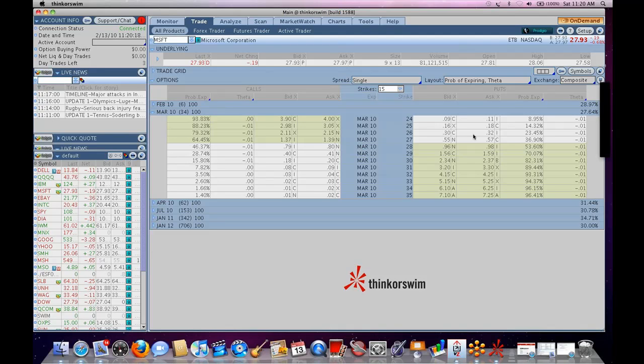You can email support, I think it's support at prodigio.com, I believe, to support email and see if they can permission your paper money account to see Prodigio. That is the best way to start playing around with it without pressing the wrong button and shorting a basket of stocks.